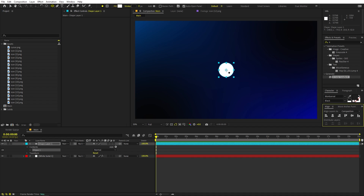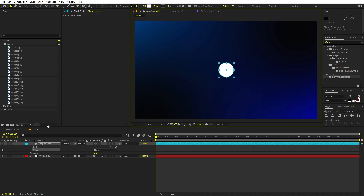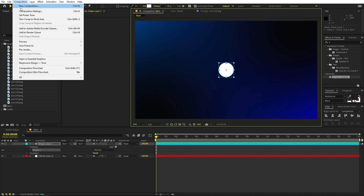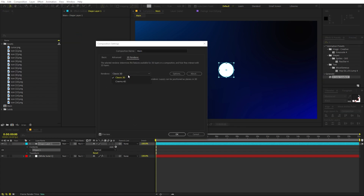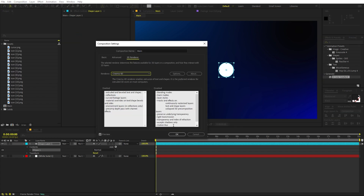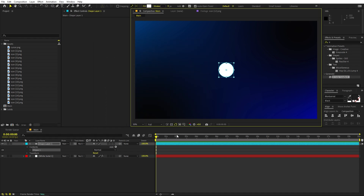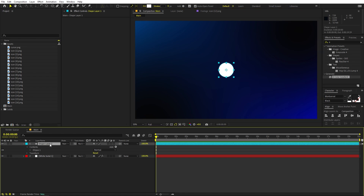We're going to make it 3D to have a little bit of extrusion. Go to Composition Settings and under the 3D Renderer, switch from Classic 3D to Cinema 4D, then click OK. If you don't want 3D depth, you can skip this and go with the normal look.